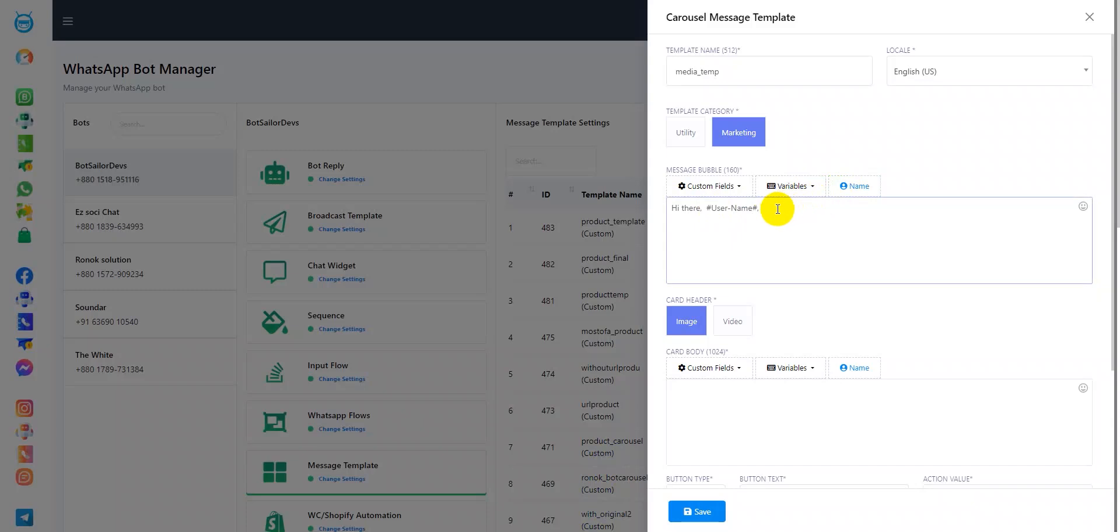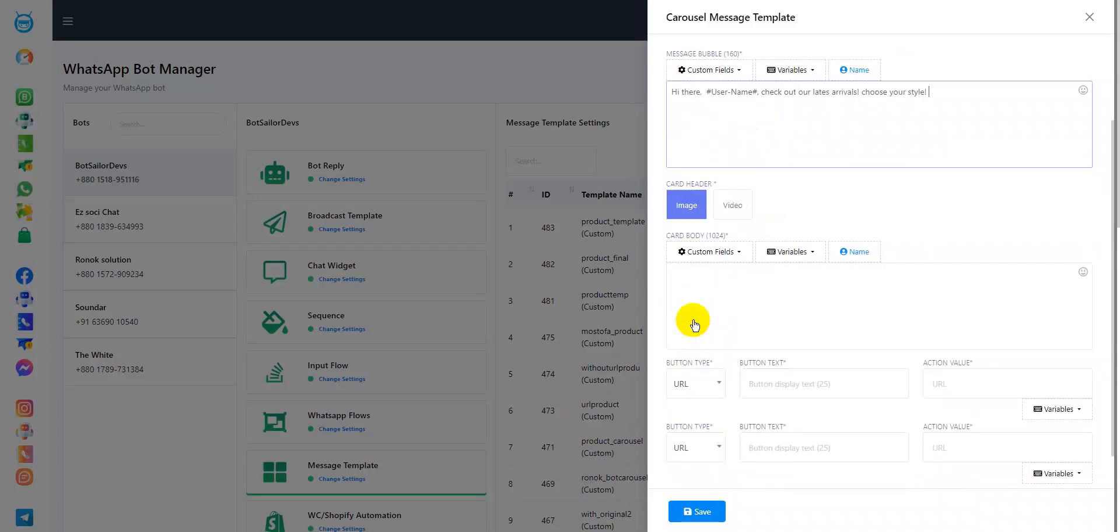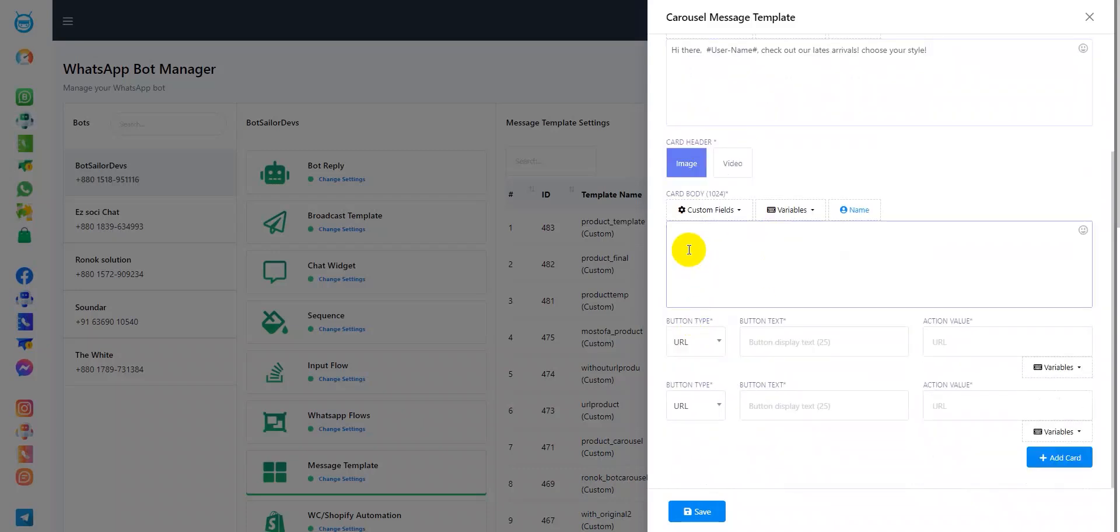Check out our latest arrivals, choose your style. Moving forward, this is the card header, this is the card body. As you can see, there are two types of button options for each card.